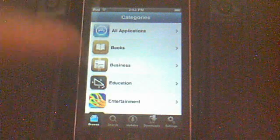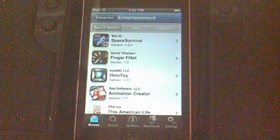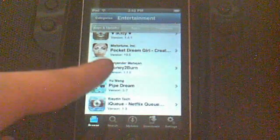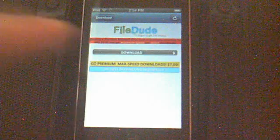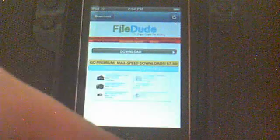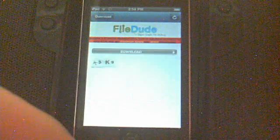I will go to Installous and go to Entertainment. I'll see — which one do I want? Money to Burn. I'll download that. And FileDude is a good one, but it's pretty annoying because when you download, you have to put in the code. So just download normally, which is the blue one.